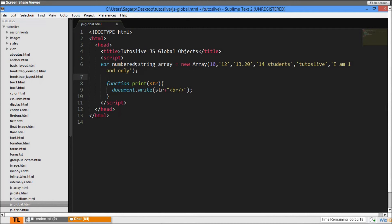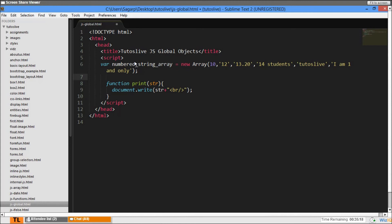Now I want to print the type of and the value also. Let's see - print typeof numberStringArray element, then the value. Let's take one more variable here - element equals numberStringArray[i] - so we don't write it so many times. So print typeof element plus element.